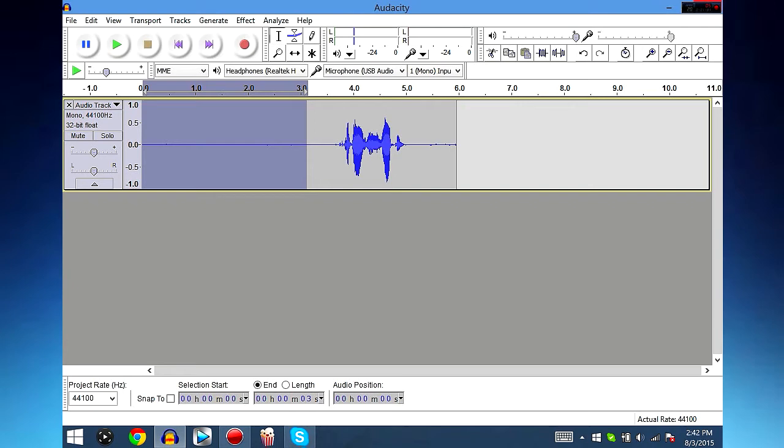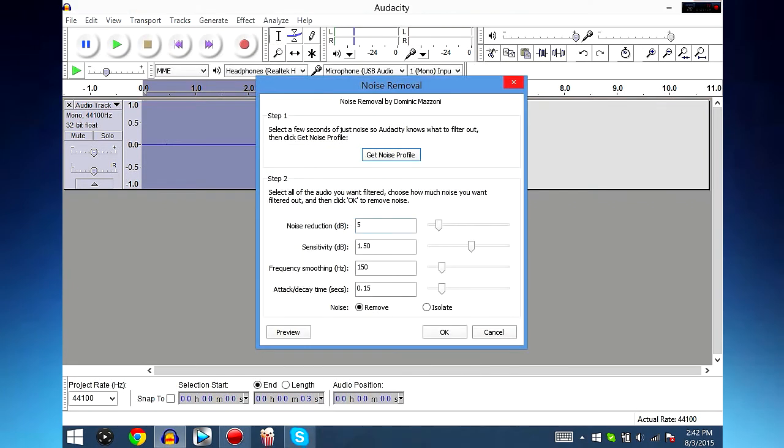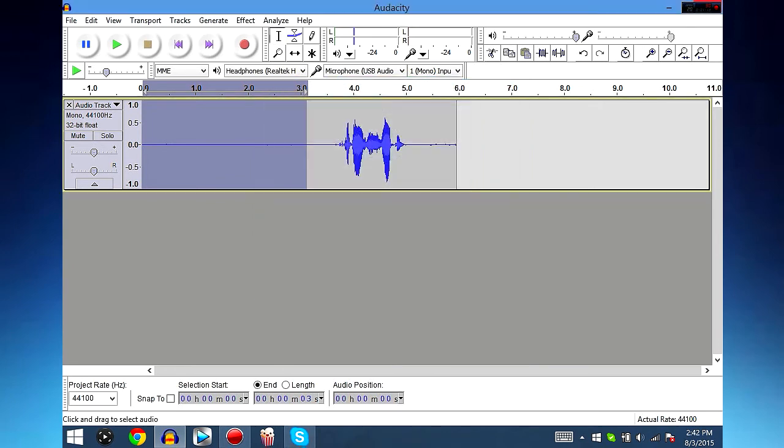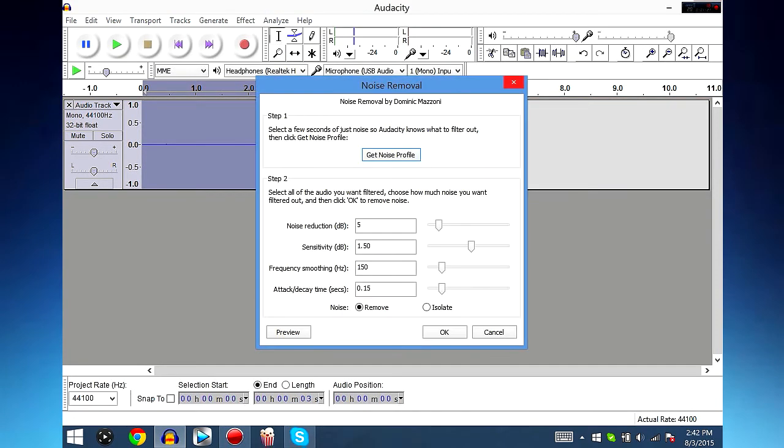So in order to fix this, go to Effect, Noise Removal, Get Noise Profile. Now what this does is it collects the data right here, the audio data, and it stores it as what you don't want to have in your video. So what I do is highlight this, copy down these settings: Noise Reduction 8, Sensitivity 1.5, Frequency Smoothing 150.